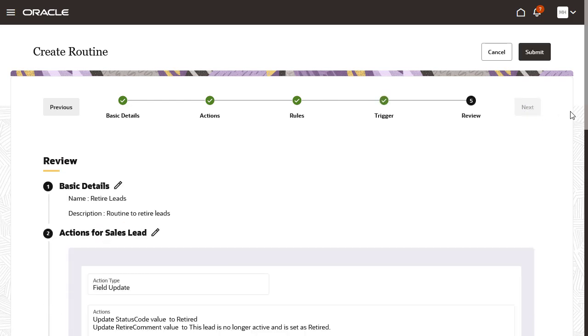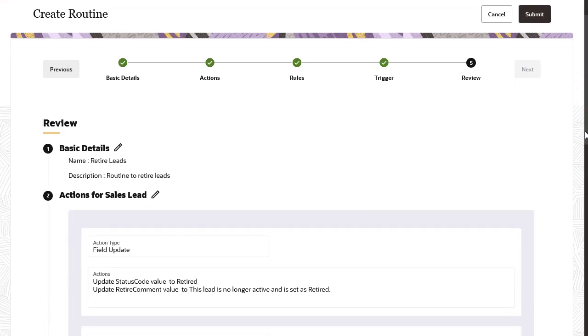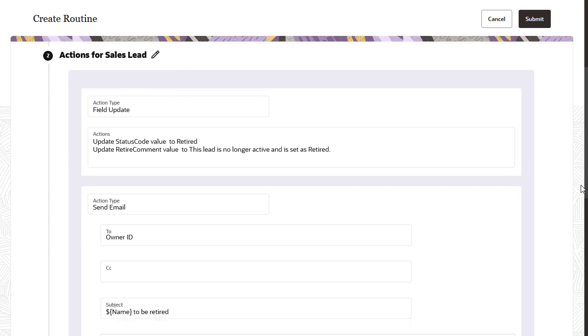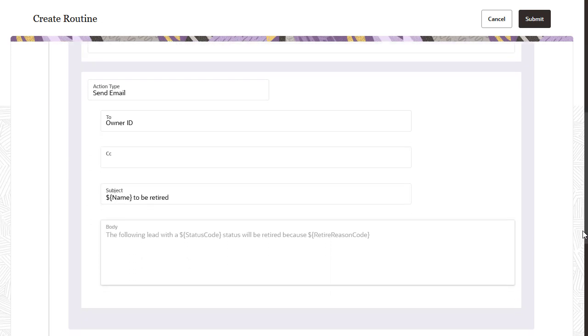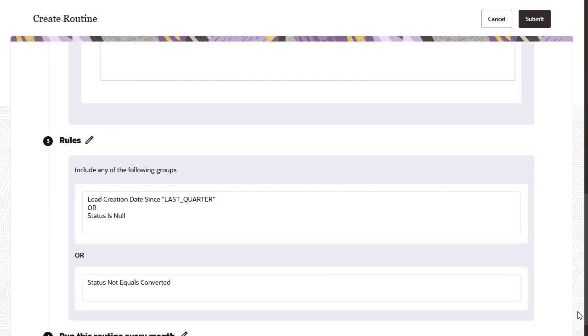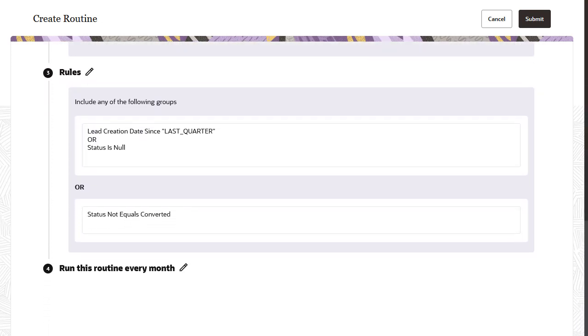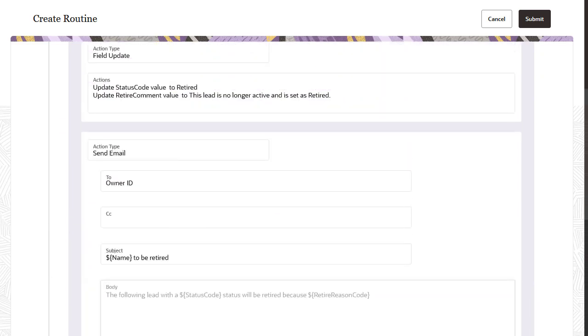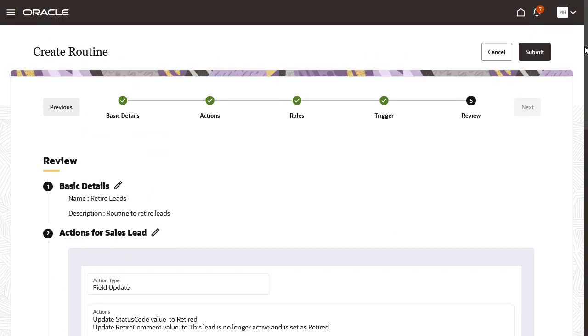Review allows you to review information before submitting your routine. If needed, you can easily go back to a section to make changes by clicking the Edit icon for the related section. Click Submit and you're done.